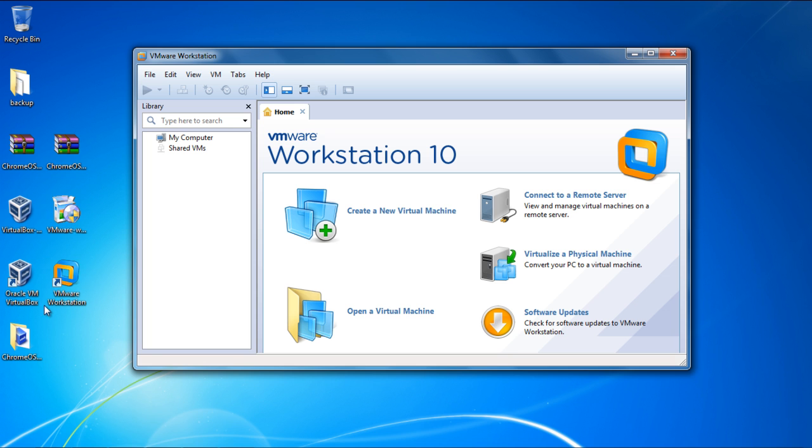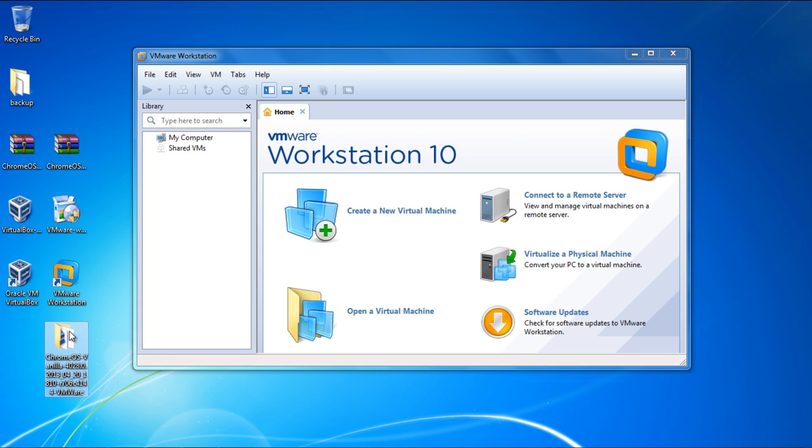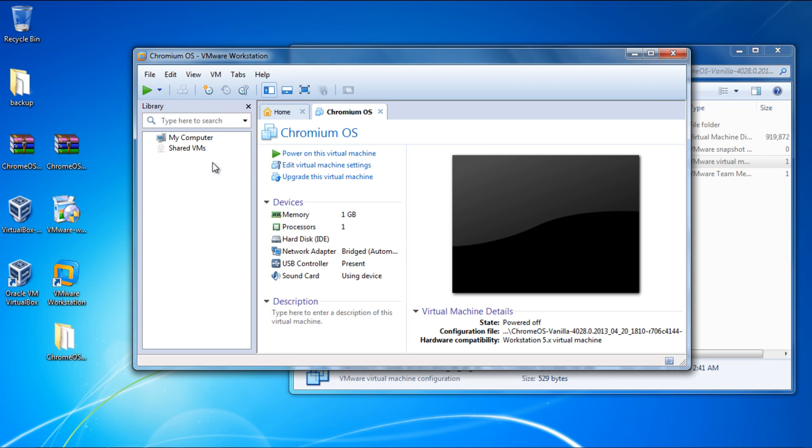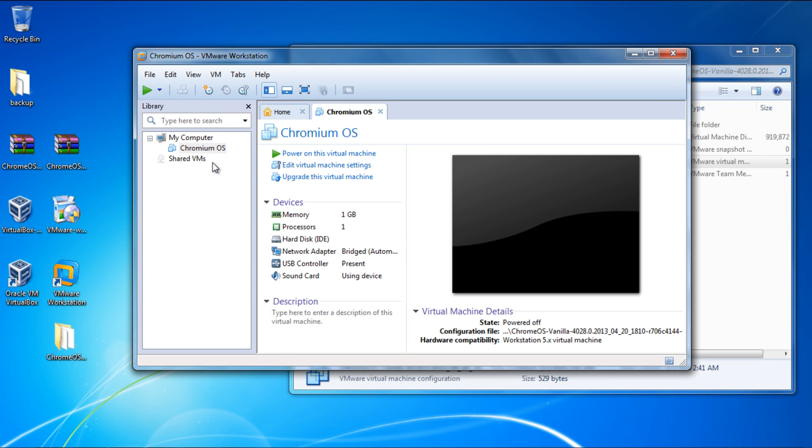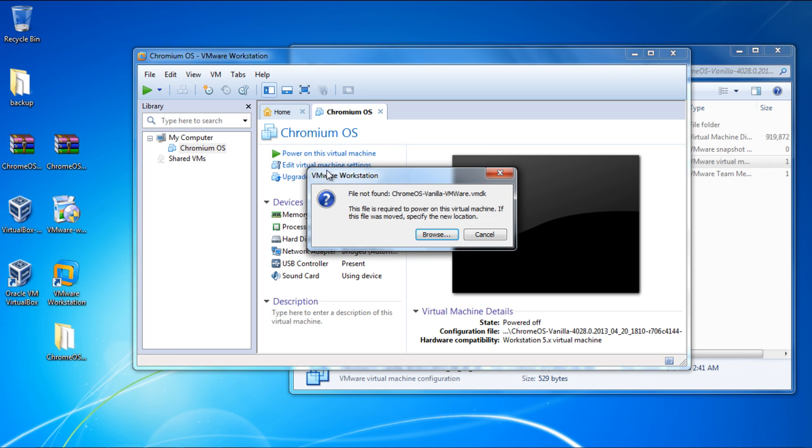Once extracted, we will simply select the Virtual Machine configuration file and drag it to our Workstation library. With that done, the Workstation will automatically read the configuration file. And now let's power the Virtual Machine.